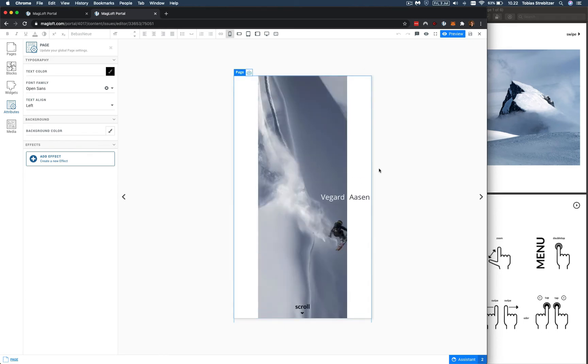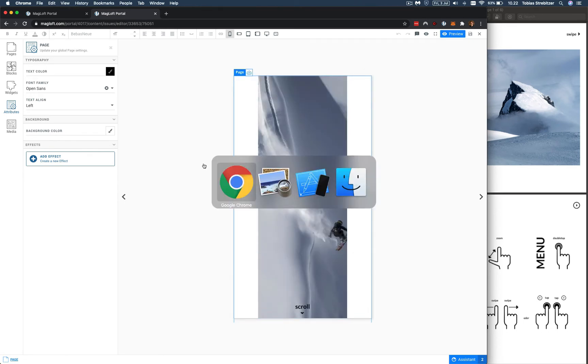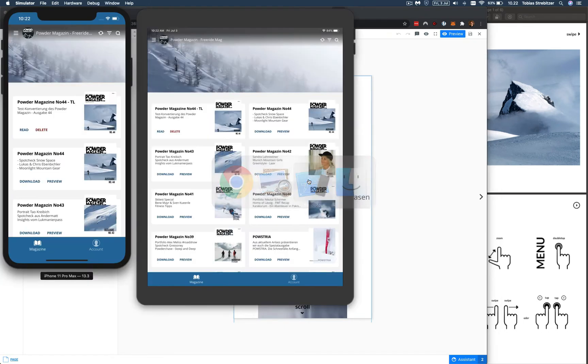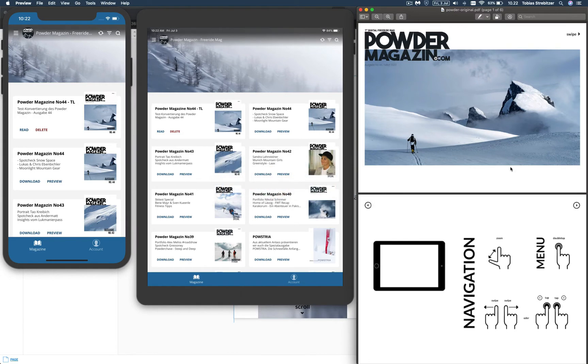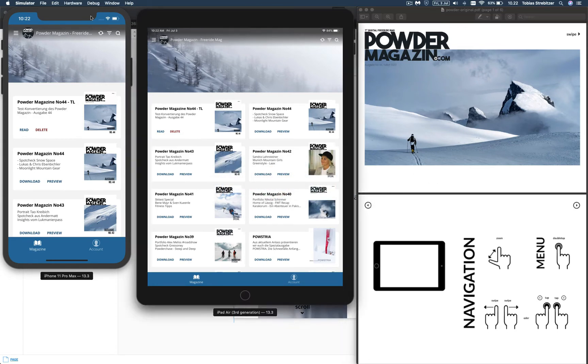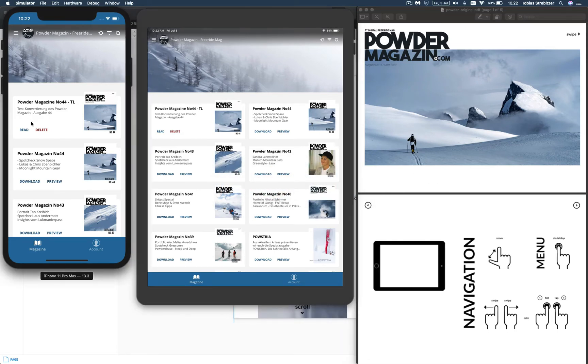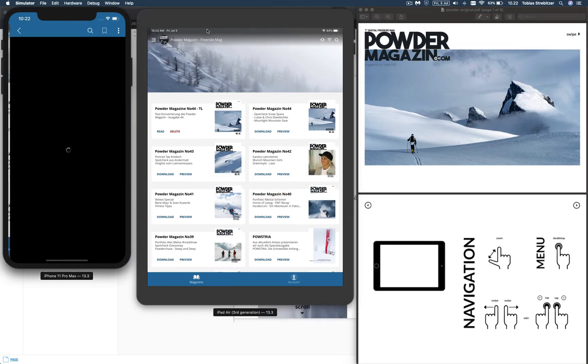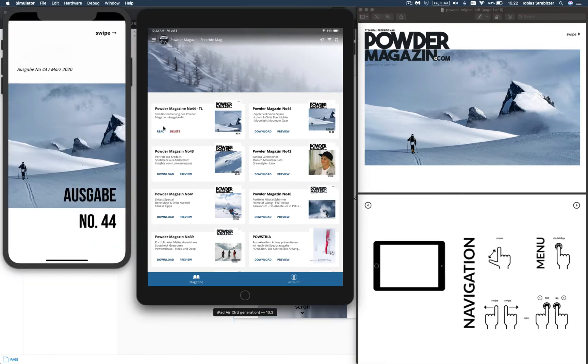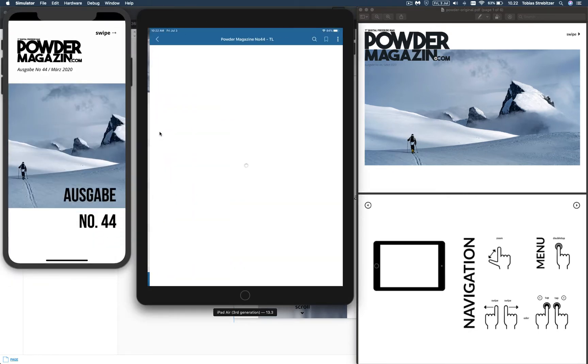Now, for the next ones, I do want to switch over to more of a device preview. So let me just open up again the original. And then I have the phone and tablet. So it might be a bit easier to look at it side by side.